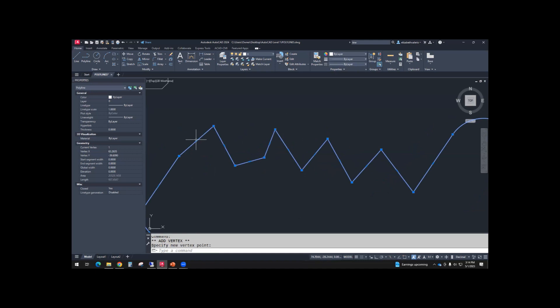And then it has an option. If this is a line segment, it has an option to convert that line segment into an arc.